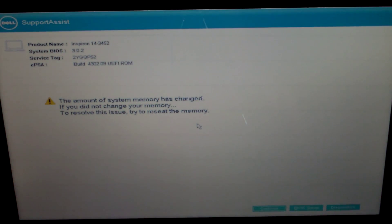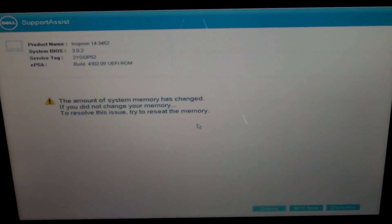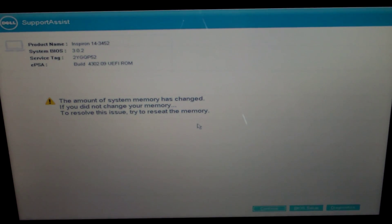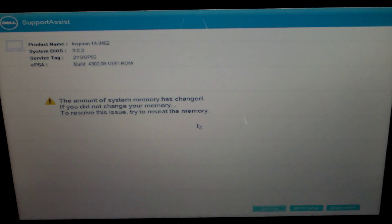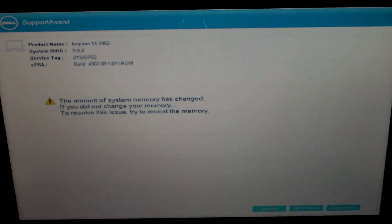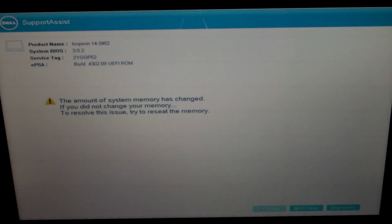Looks like it pops up and it will say the amount of system memory has changed. If you did not, there's a problem. But we did, so let's go ahead and just click continue.